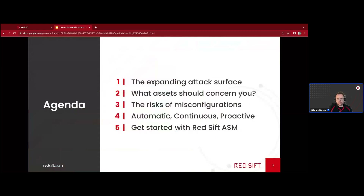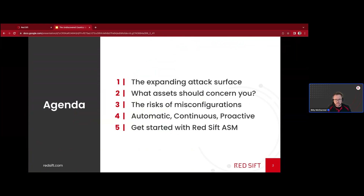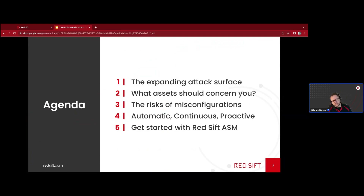So what am I going to talk about today? Five points. First, I want to touch on the expanding attack surface and the assets that should concern you — what you should be looking at and what assets could result in misconfigurations impacting your estate. We'll do a dive into those risks and what the impact could be. I'll then talk about the automatic, continuous, and proactive methods that Red Sift ASM and Red Sift Certificates use to help you avoid those misconfiguration issues, and how you can get started.